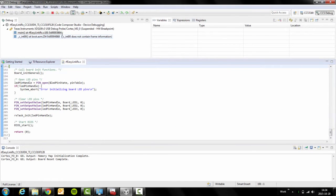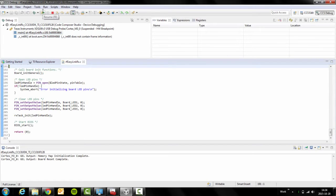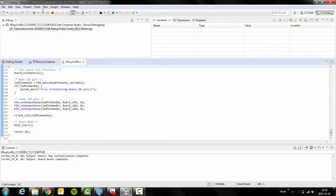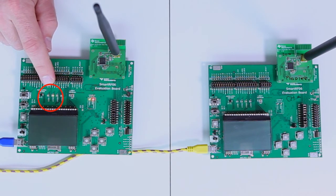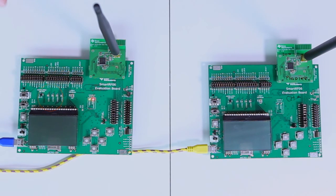In order to start running the code, click on this button or F8. When I click on that, we'll see that LED2 is blinking. This indicates that the project is running.